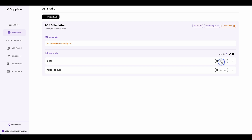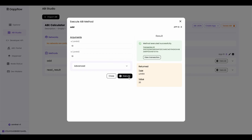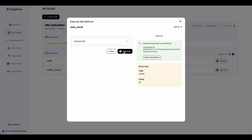Now let's execute the `add` method and add 10 plus 10. After clicking Execute, you can see the return value is 20 and the method executed successfully. You can view the transaction by clicking that button as well. Now let's check if our smart contract correctly stored the latest calculation in global state — head over to `read_result` and execute the method. The `read_result` method also returned 20, confirming the state was stored correctly.